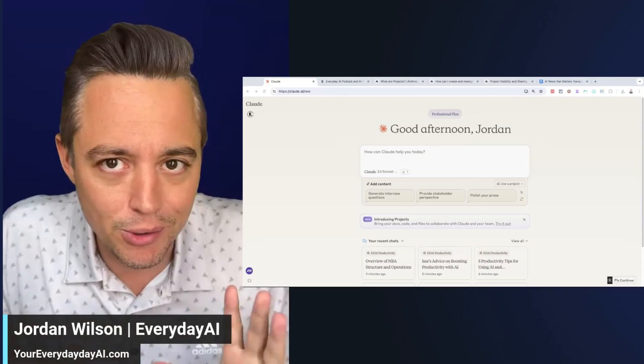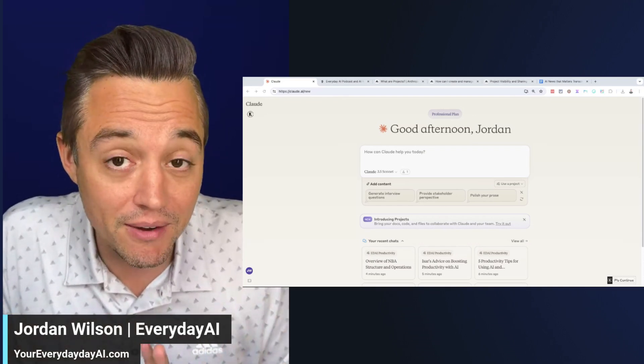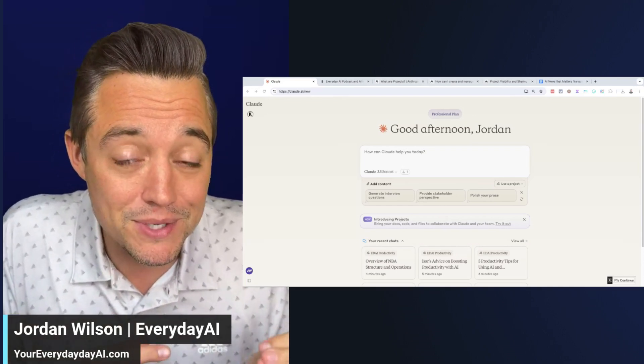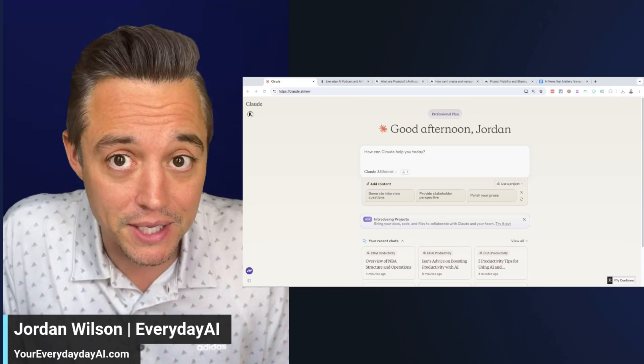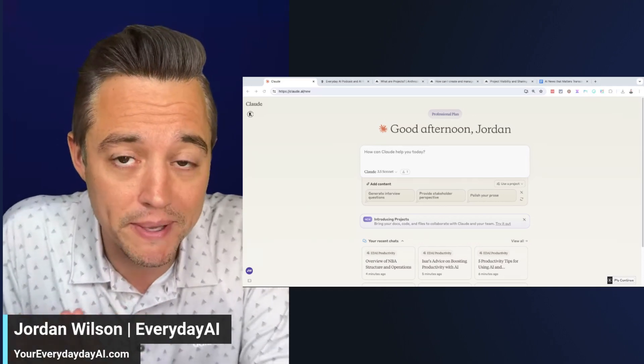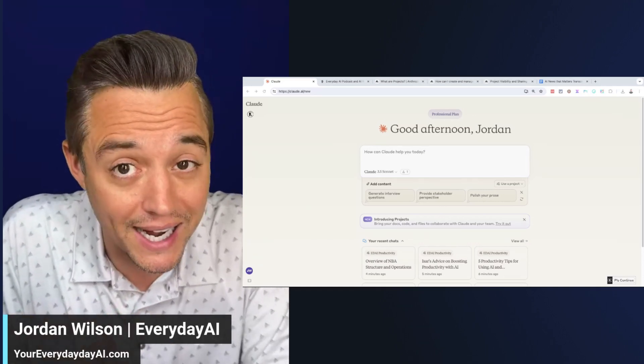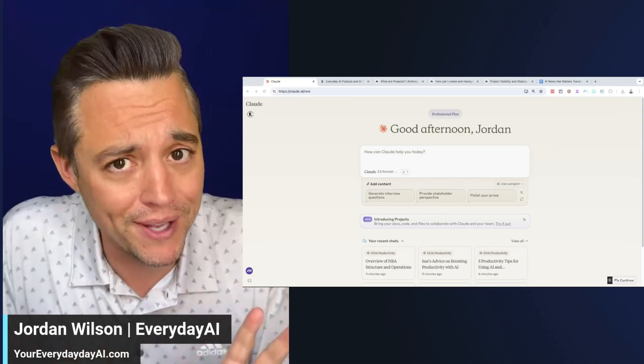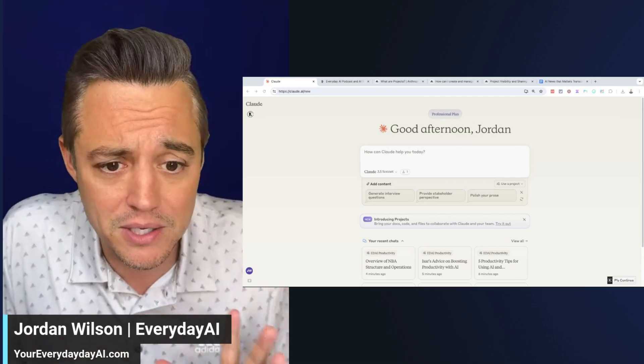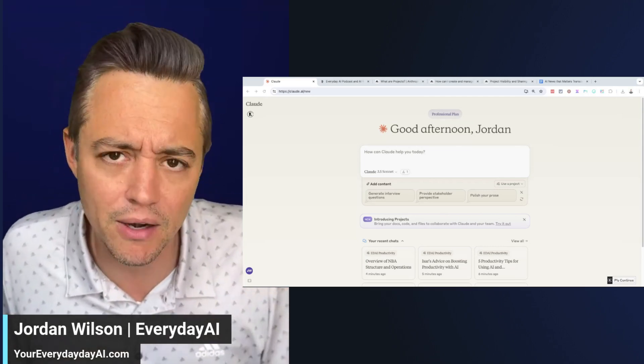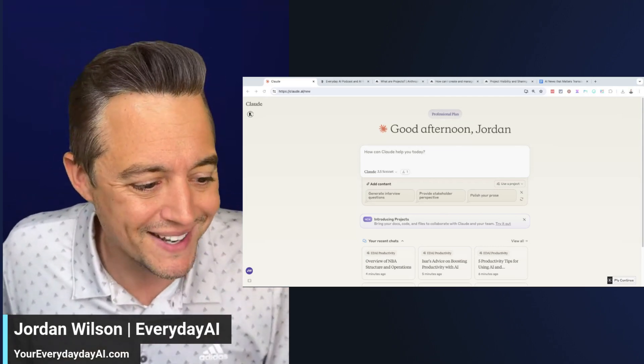I'm going to show you real quick some of the advantages of using this versus using the custom GPTs inside of ChatGPT, as well as tell you hopefully everything you need to know about this new feature in five or ten minutes.